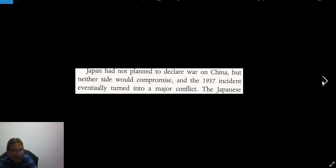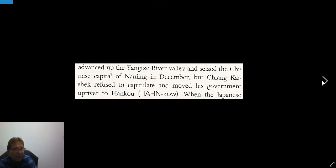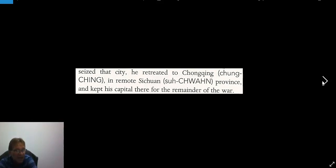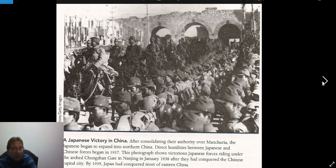Japan had not planned to declare war on China, but neither side would compromise, and the 1937 incident eventually turned into the Second Sino-Japanese War — the first being in the 1890s. The Japanese advanced up the Yangtze River Valley and seized the Chinese capital of Nanjing in December, but Chiang Kai-shek refused to capitulate and moved his government upriver. When the Japanese seized that city, he retreated to Chongqing in remote Sichuan province, keeping his capital there for the remainder of the war. That was really the beginning of the war in the Pacific for the Asians, in 1937.